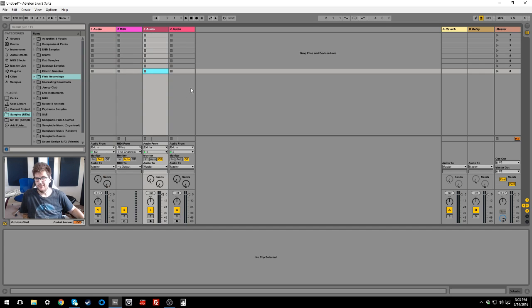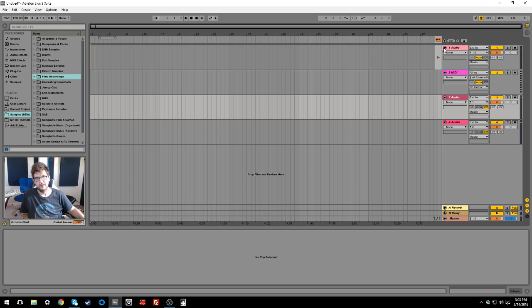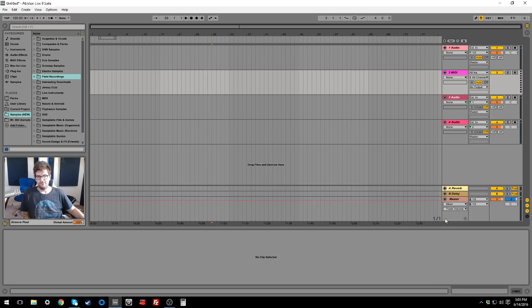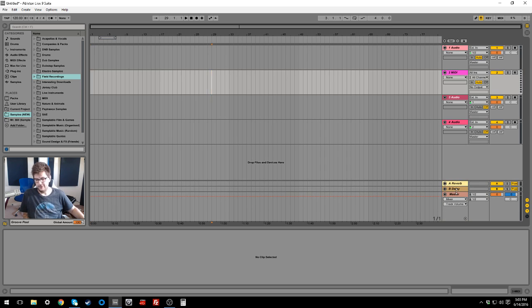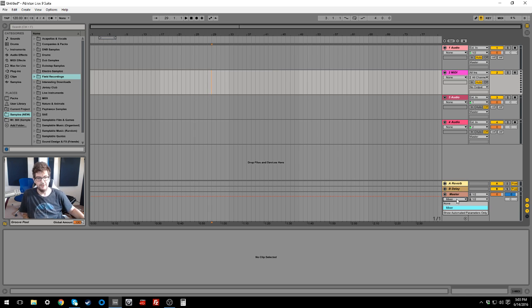Hey, how's it going? Mr. Bill here. And today I'm going to show you how you can move tempo changes or tempo change information from one session to another session in Ableton. And I'll tell you some of the reasons you might want to do that in a bit. And if you've ever wanted to do it, then I'll just show you how to do it.